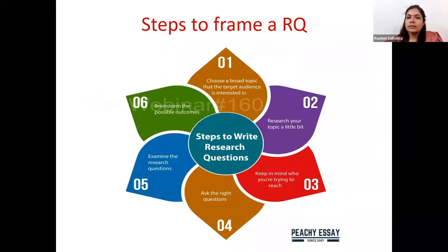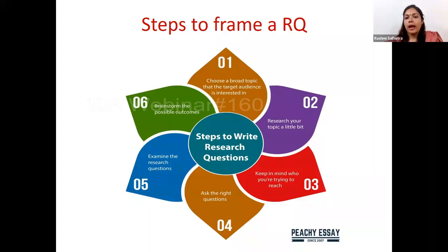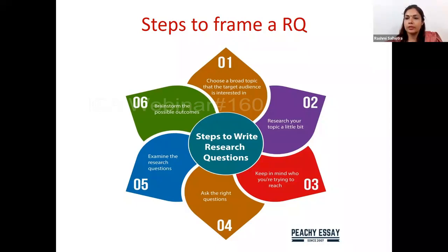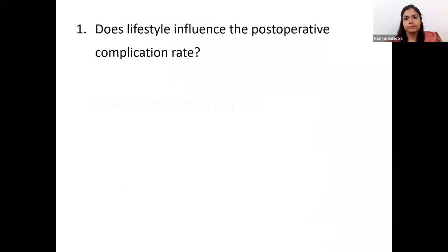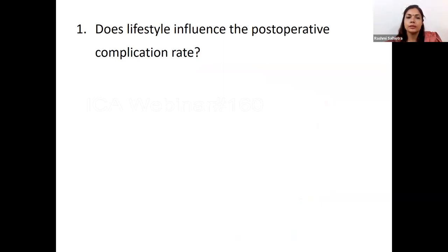A research question has to be framed in six steps. First, choose a broad topic which the target audience may be interested in. Second, research your topic a bit and decide on which population you would like to study. Third, pose the right questions and test whether they are correct and good questions. Fourth, examine the research question. Fifth, brainstorm possible outcomes and come up with a hypothesis. Here is an example of a broad topic: does lifestyle influence the post-operative complication rate? This is very broad and we do not know exactly which variables we want to compare.